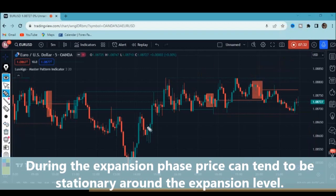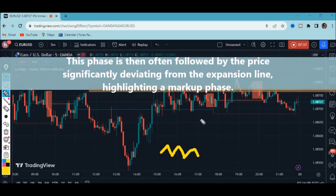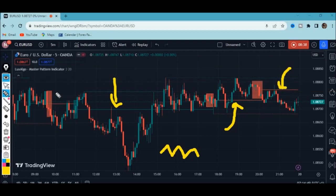During the expansion phase, price can tend to stall around the expansion level — meaning the market is not really moving. The expansion level can be in green or red color depending on whether it is bullish or bearish. This is often followed by price significantly deviating from the expansion line, highlighting a markup phase. The expansion lines can be used as your support and resistance levels, as they represent the average of the latest swing high and swing low.